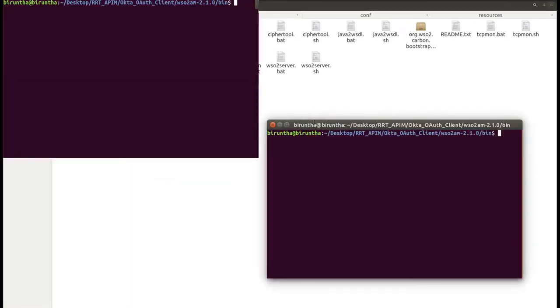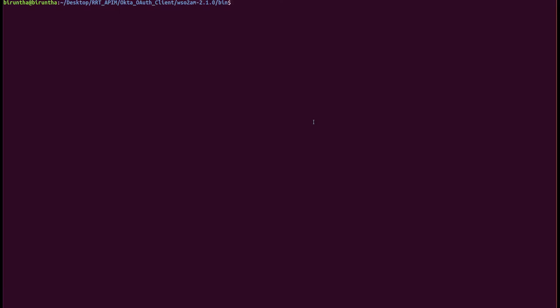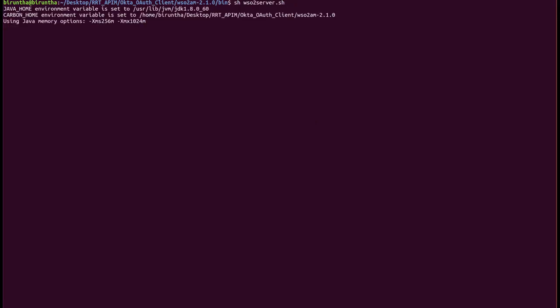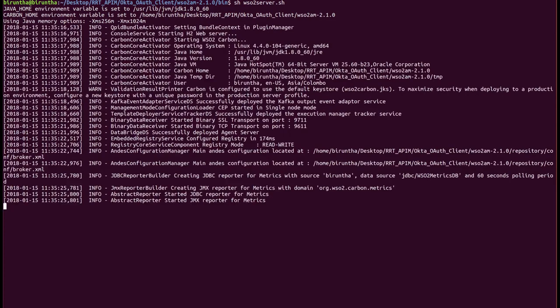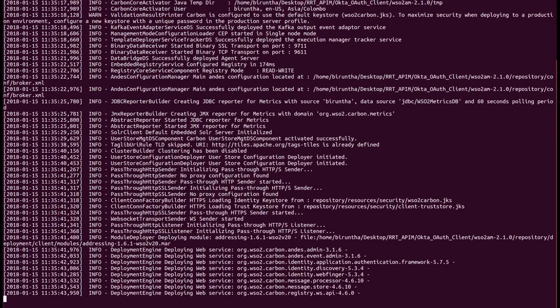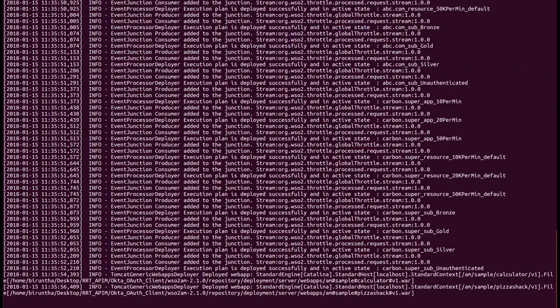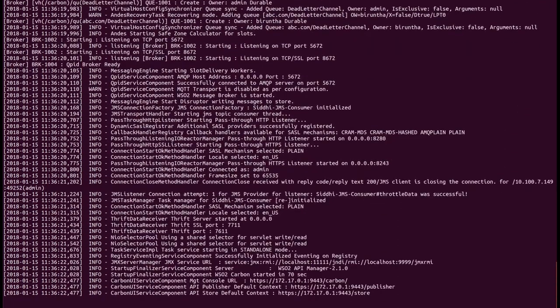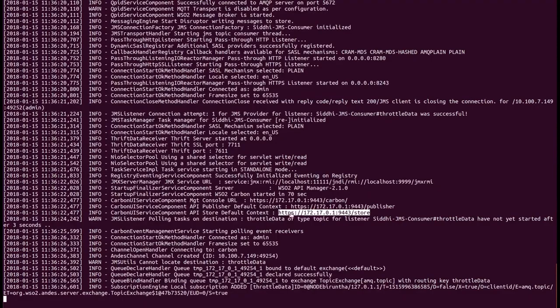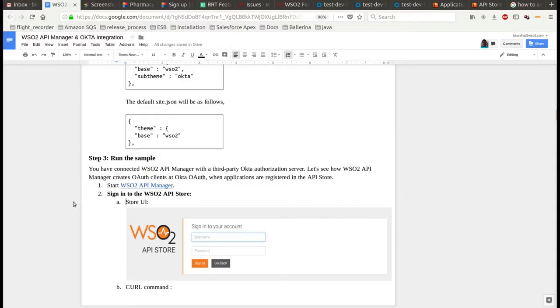Start the API Manager server. Now you have connected the API Manager with the Okta authorization server. Let's see how it works.